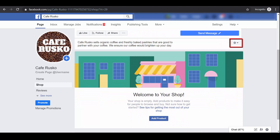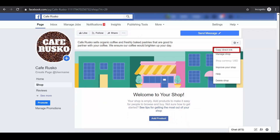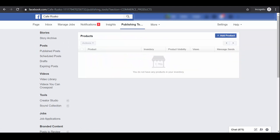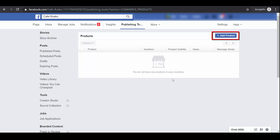If you click the Settings icon, you can copy a direct link to your shop, manage shop, and you'll be directed to this page. Under Publishing Tools, you can add products when you click the Add Product button.